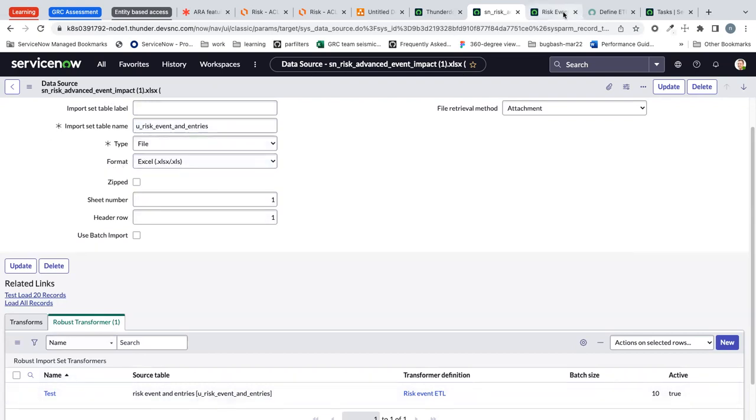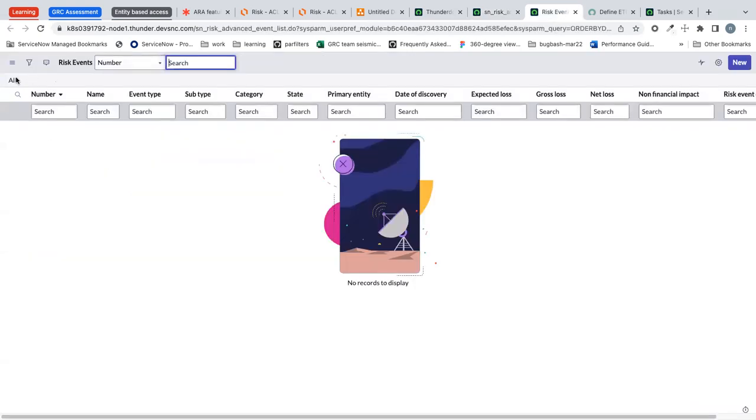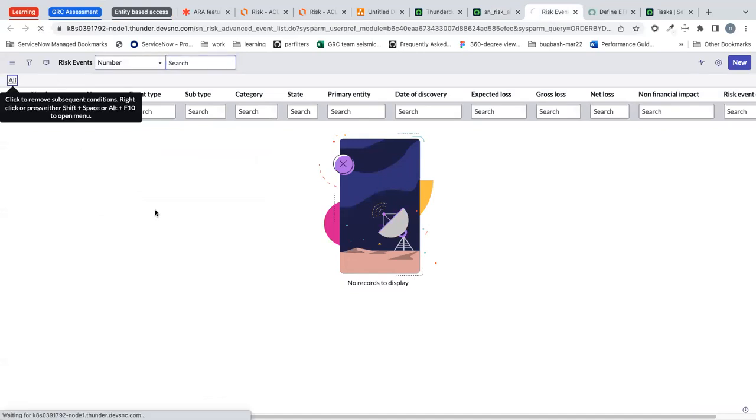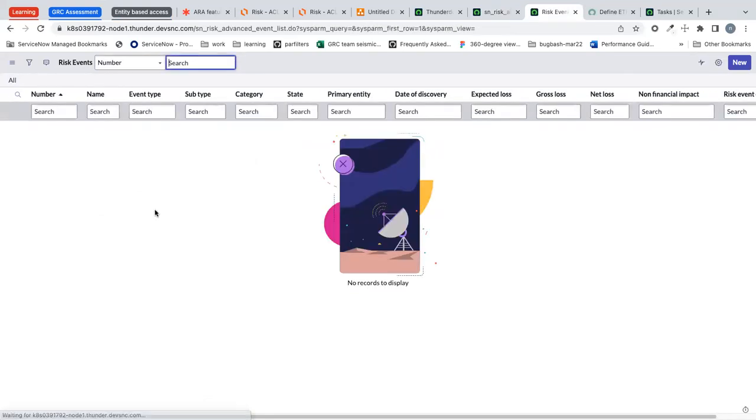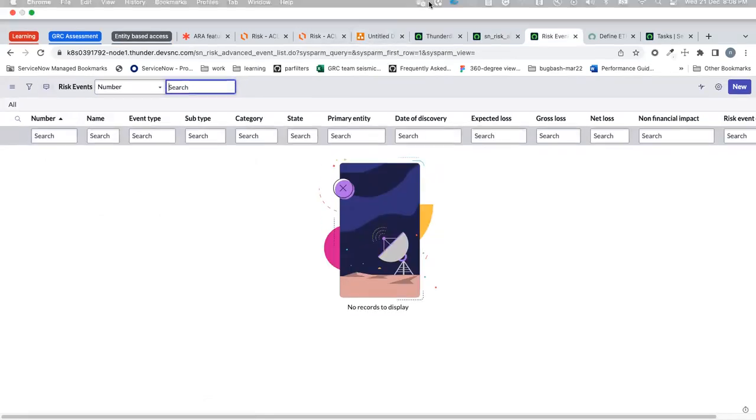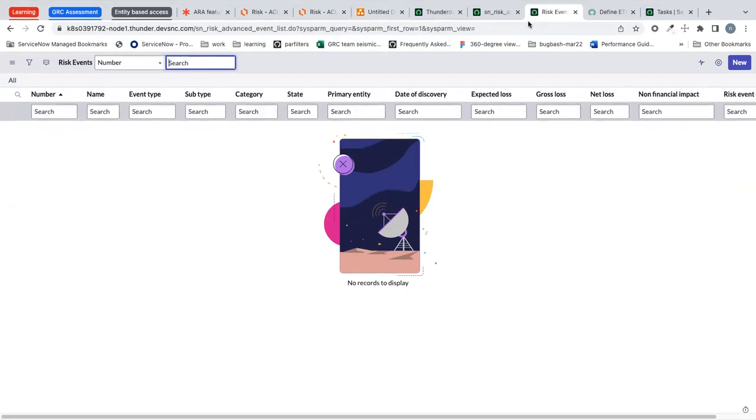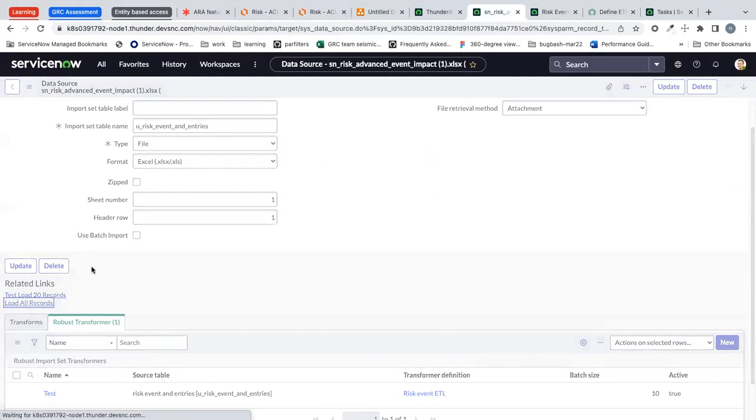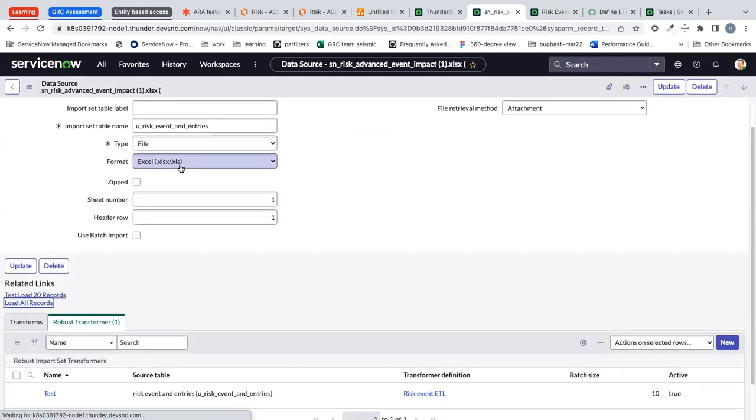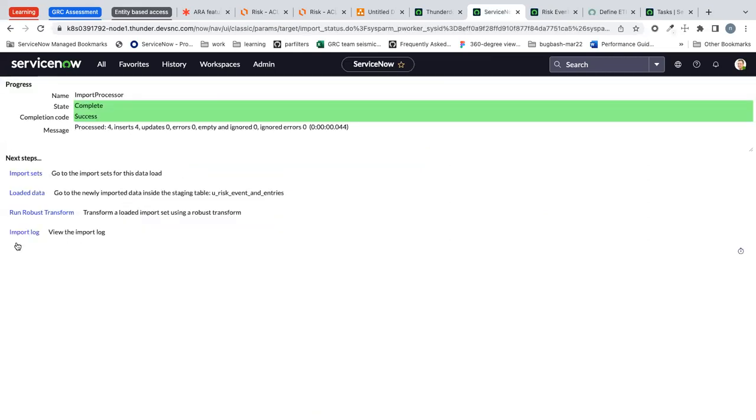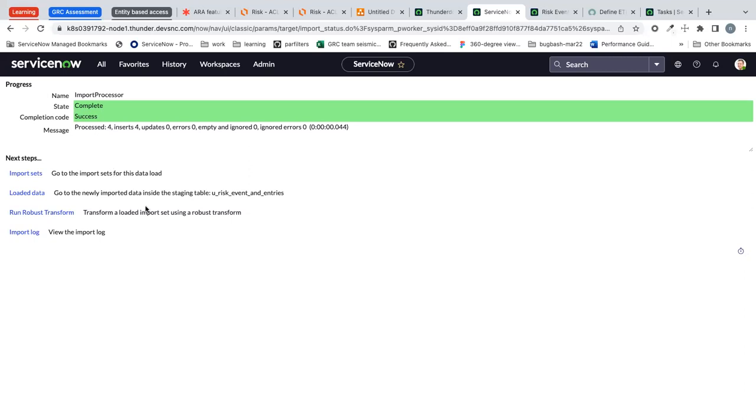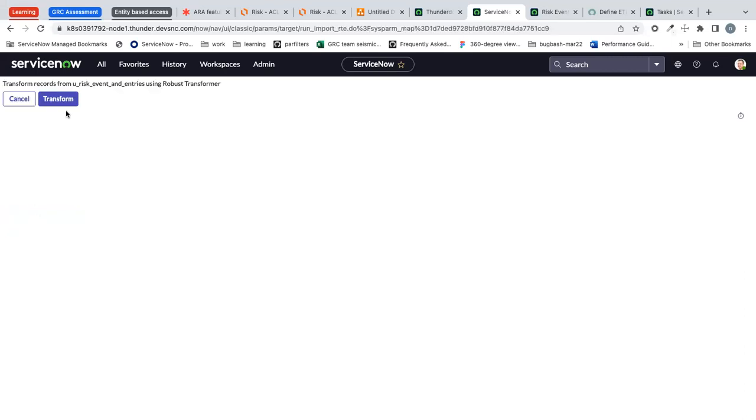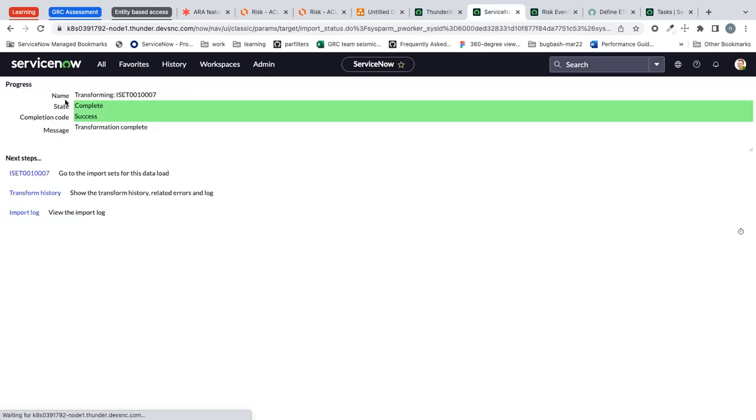Before that let's clean up any data that we have in the risk event. It's not necessary just to double check. Yeah so let me load the data from Excel file into the necessary tables. The first step is to run the import set load all records and then run robust transform which will load the data into the target tables.